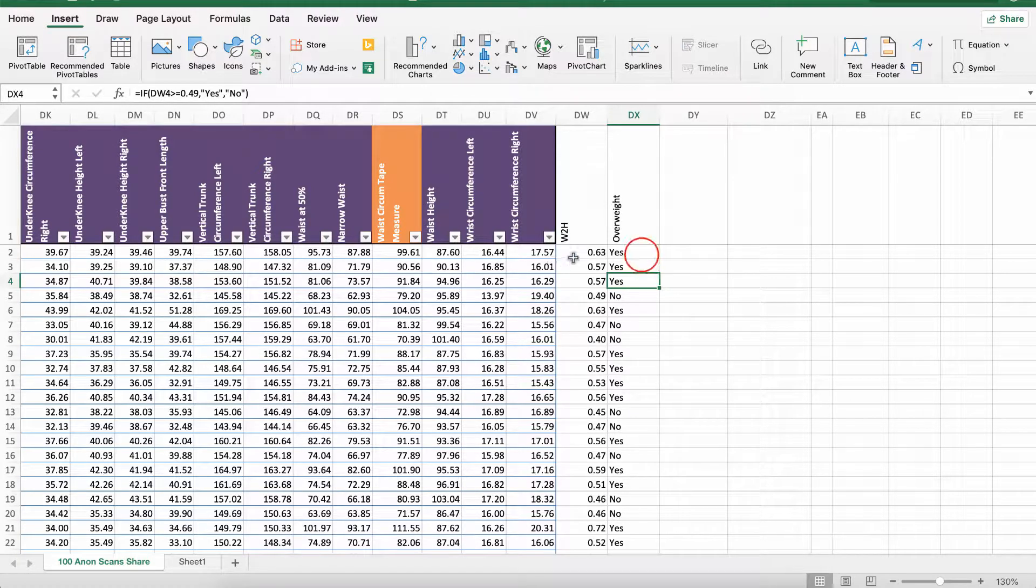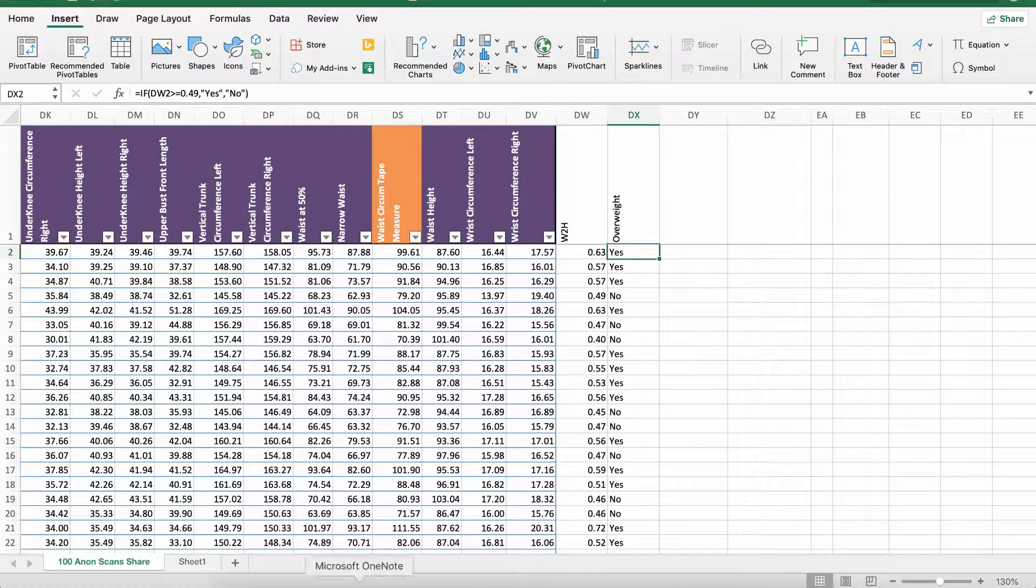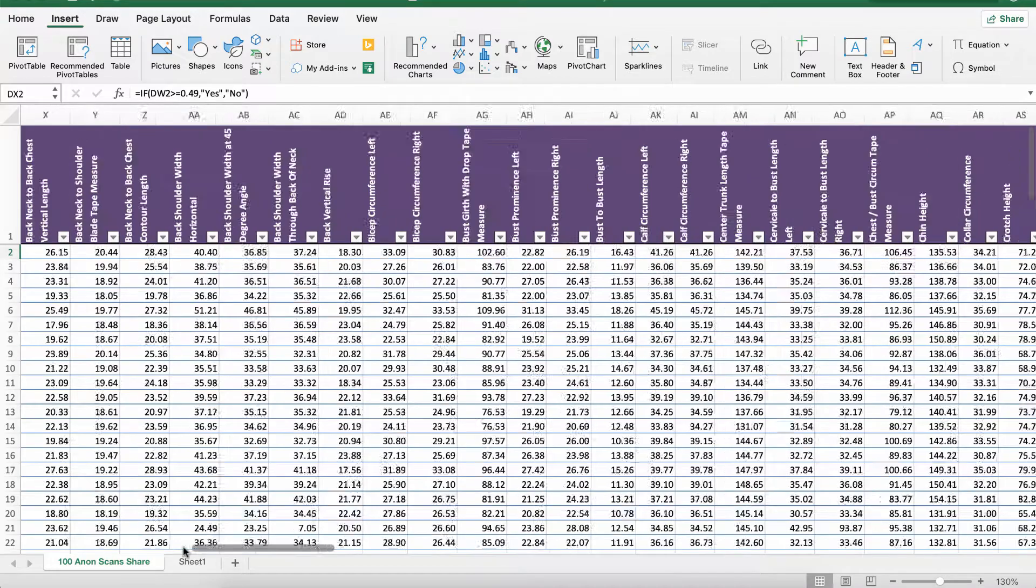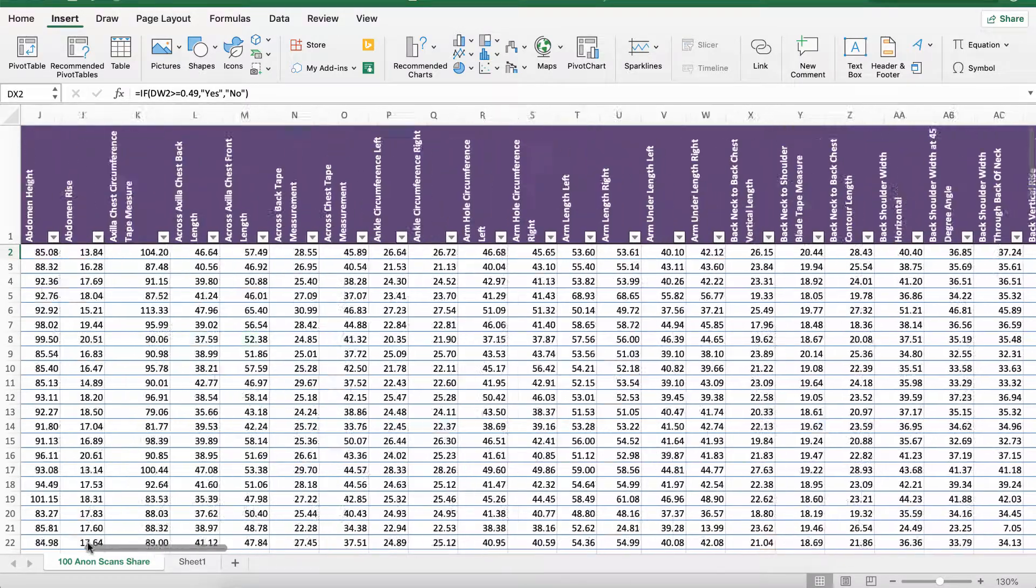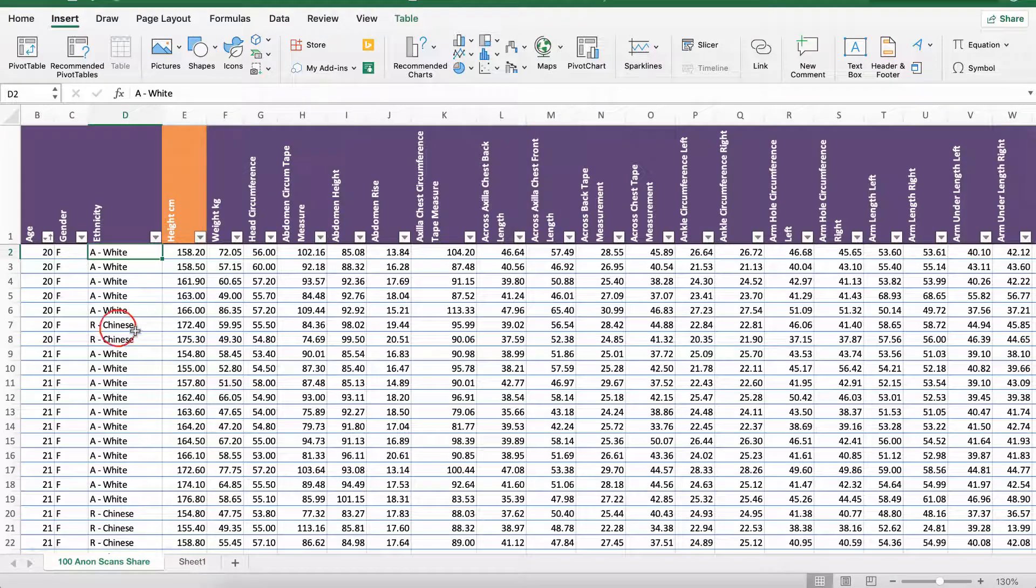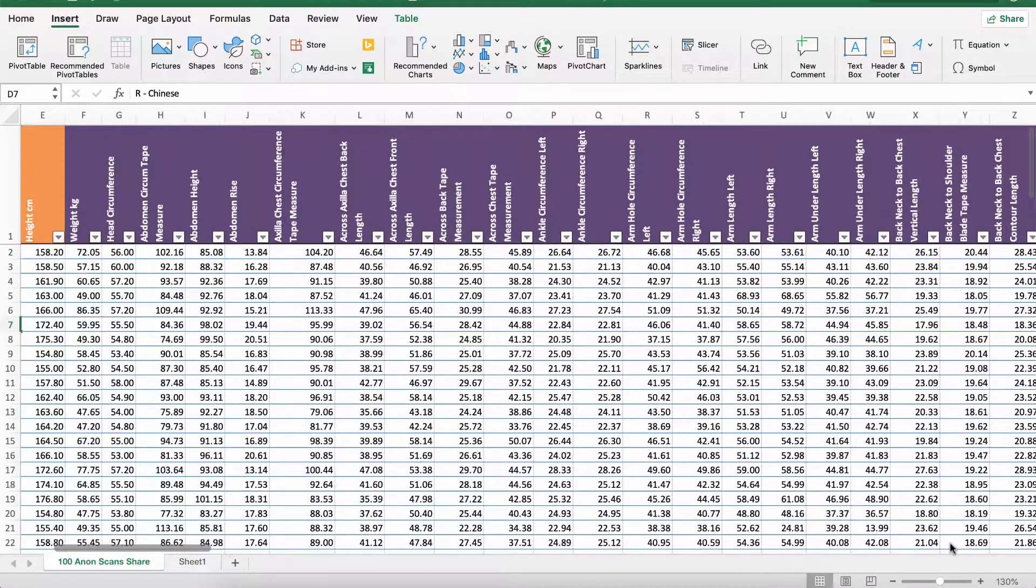Now I want to take a step further and say what percentage of women are overweight, particularly what percentage of white women are overweight and what percentage of Chinese women are overweight.